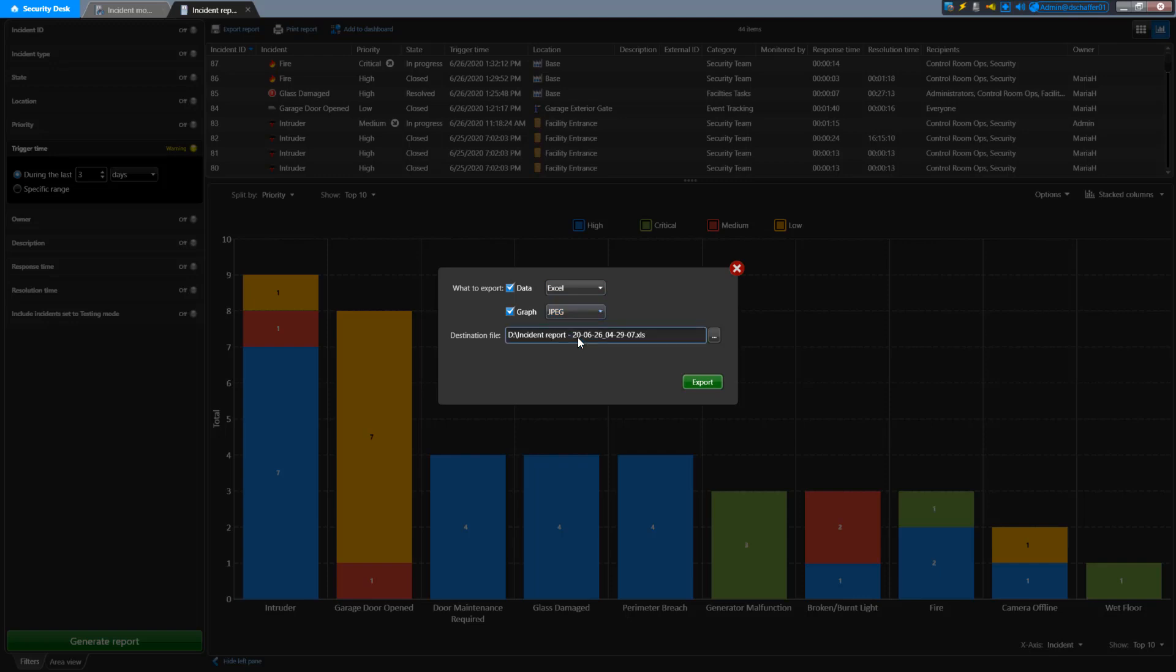You can also select the destination for the files and the name it will use for both. Click Export when you have the parameters set up to save the files.